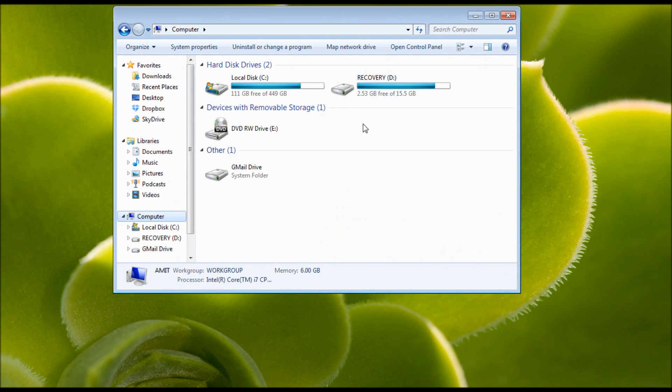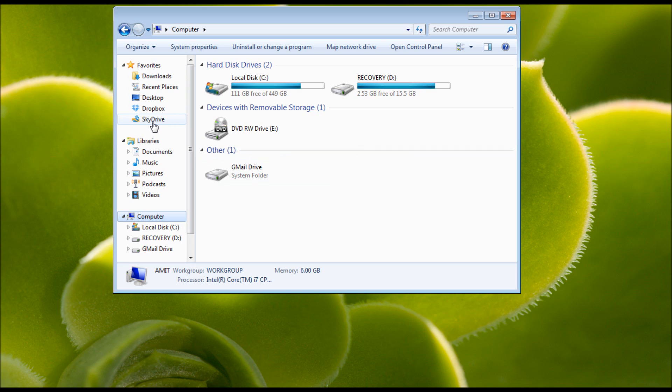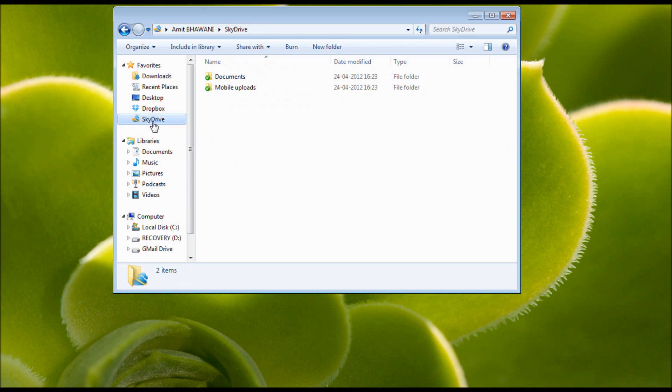And then you can find that a new drive would be shown in your favorites, which would say SkyDrive with all the files which you have on your PC. You also get an option in the taskbar.